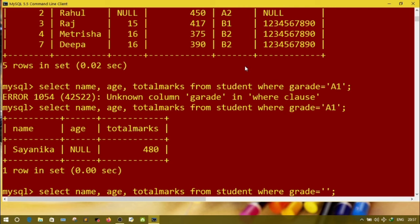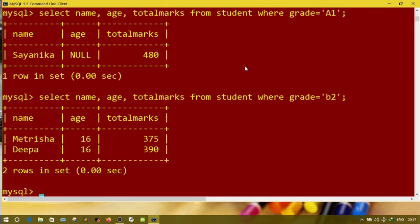In my table there was just one student who scored A1, so only one student's information is displayed. This is an example of selected column and selected rows. Now let's see students who scored grade B2 — replace A1 with B2. Those are the students who scored B2. Now moving to the next command: selected rows and all columns, meaning we want to see all information about students but based on particular conditions.